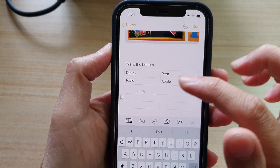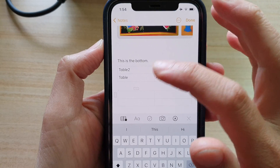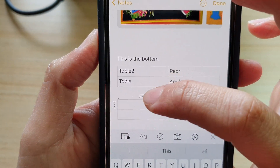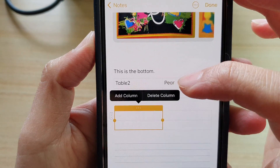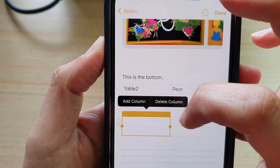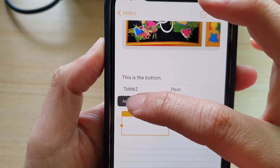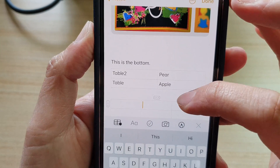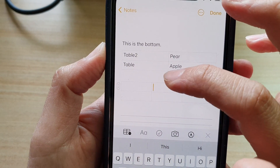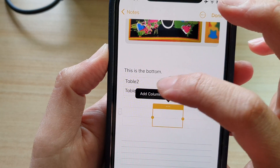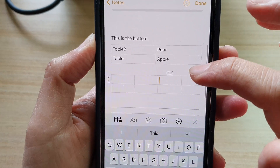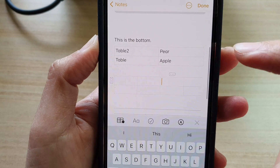If you want to add more columns, tap on the three little dots at the top and you can choose Add Column or Delete Column. Here we will add in another column, and you can continue to add more columns as needed.